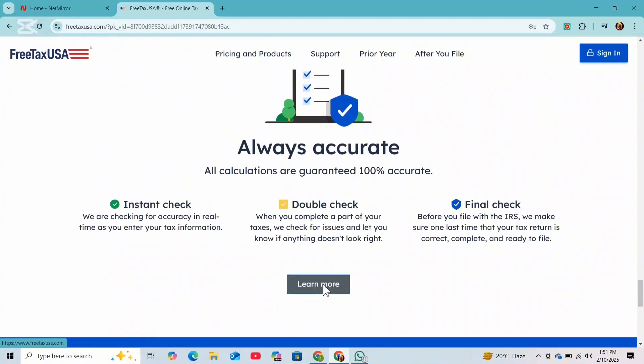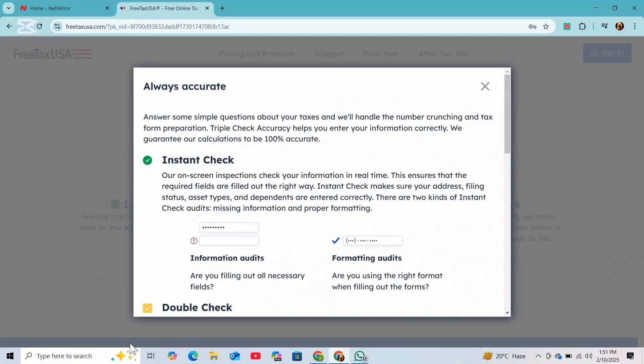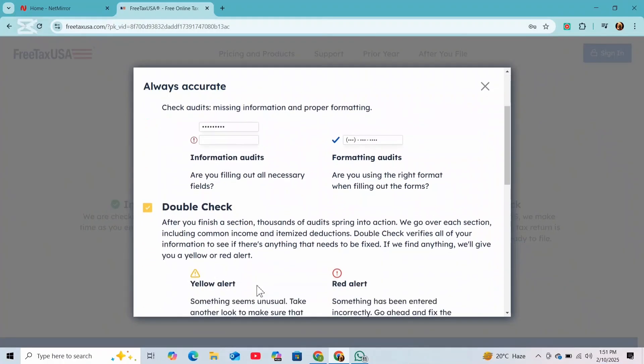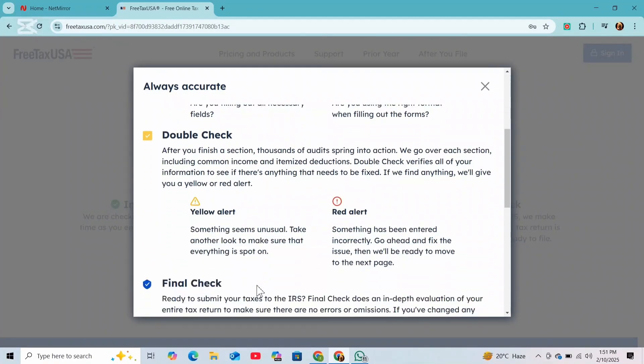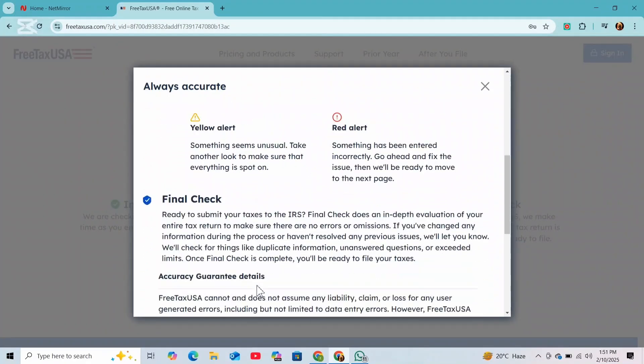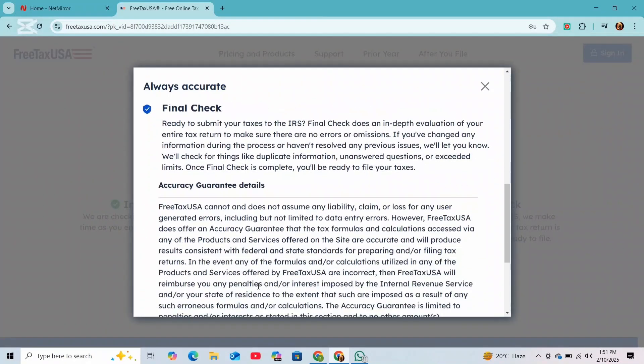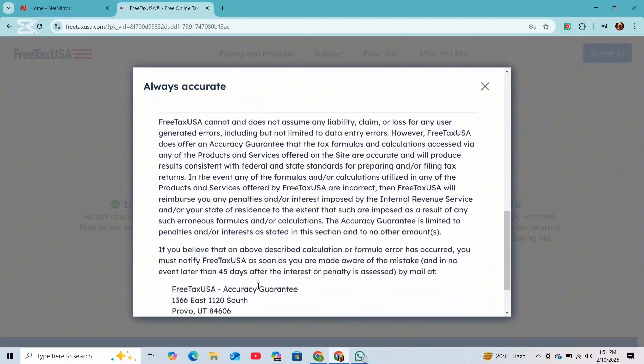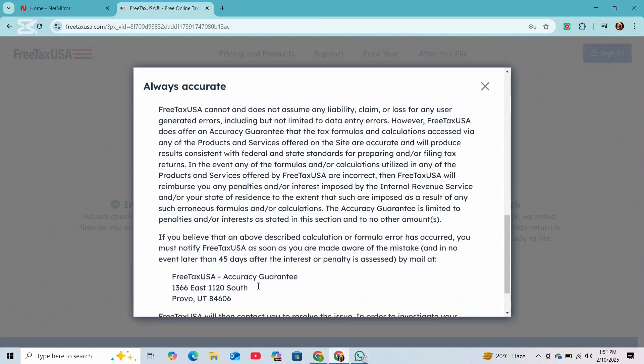If you owe taxes, FreeTaxUSA will provide payment options. And if you are getting a refund, you can choose to have it directly deposited into your bank account or mailed as a check.